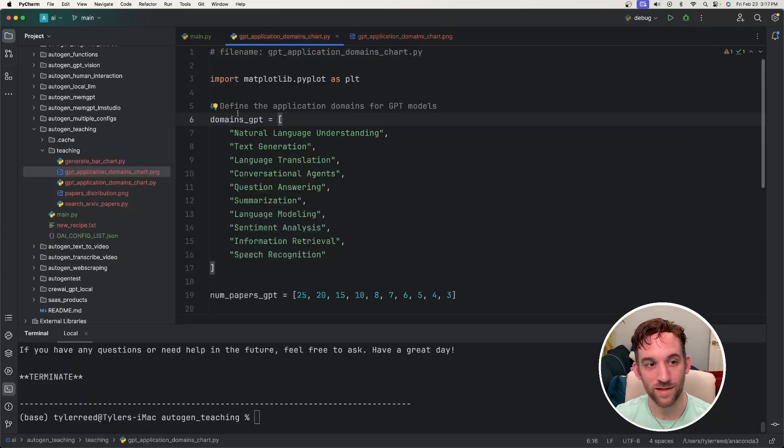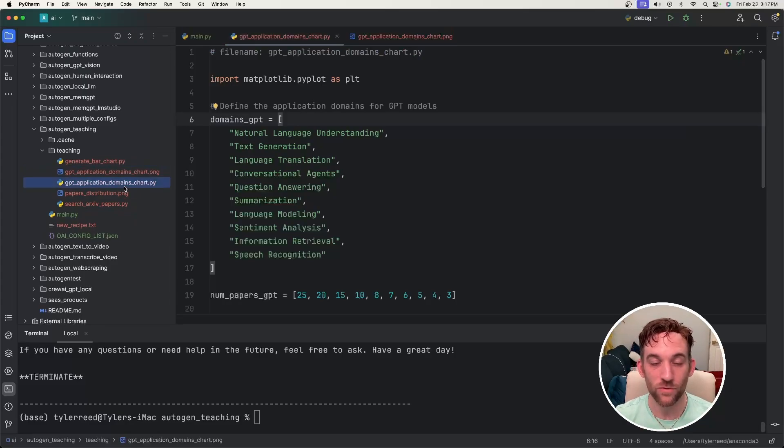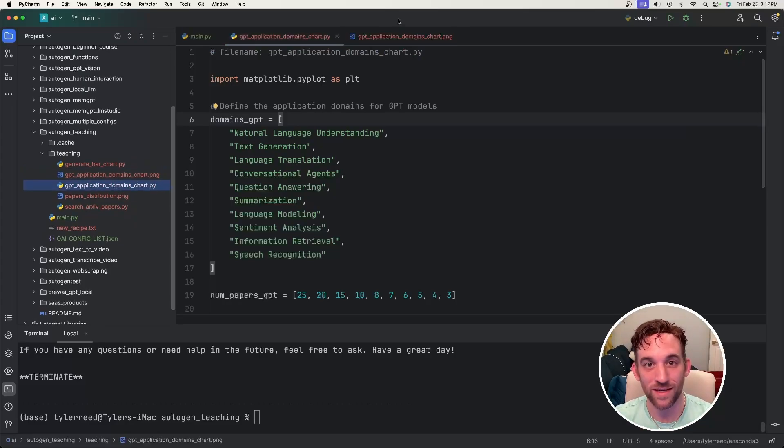After I ran it, it gave me a new Python file for the GPT applications domain and also output a chart for me.